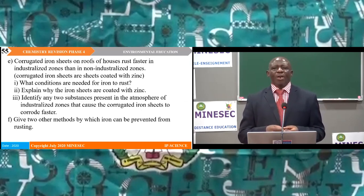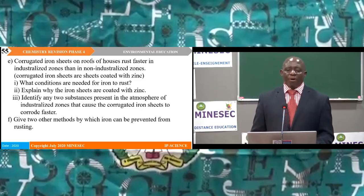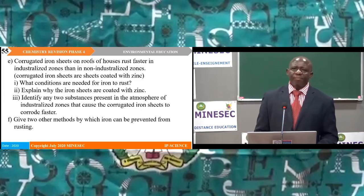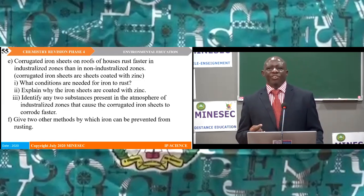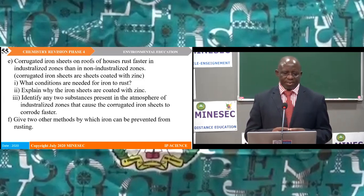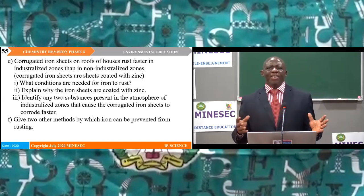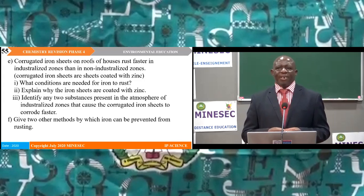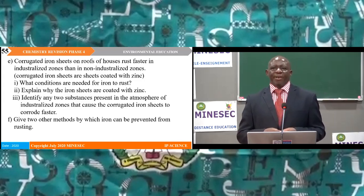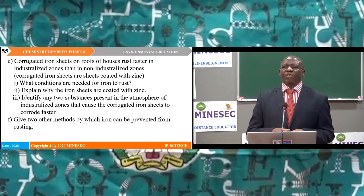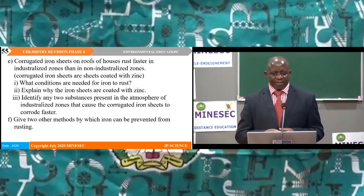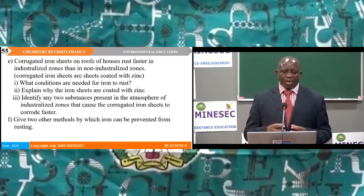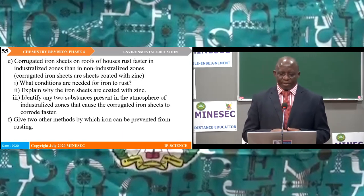Sub 1 E: What conditions are needed for iron to rust? Sub 2: Explain why iron sheets are coated with zinc. Sub 3: Identify any two substances present in the atmosphere in industrialised zones that cause corrugated iron sheets to corrode faster. Part F: Give two other methods by which iron can be prevented from rusting.